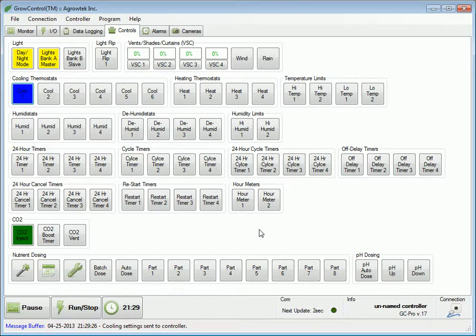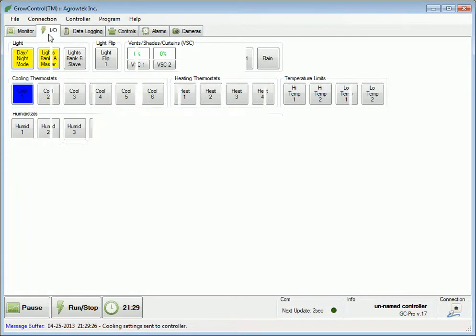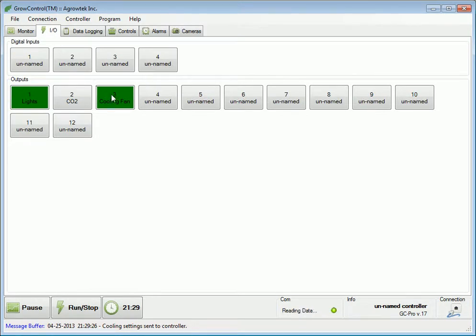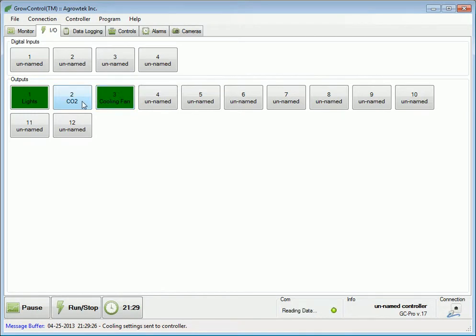We can see that the cooling thermostat has been activated. When we travel to the I/O tab, we can see that the cooling fan is indeed on, and the interrupt that we've specified has turned the CO2 output off.